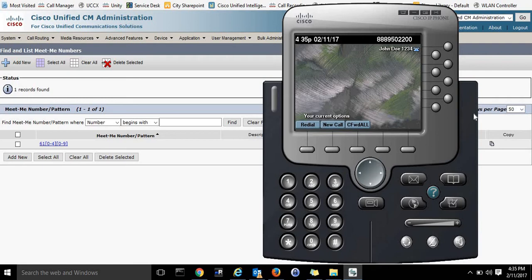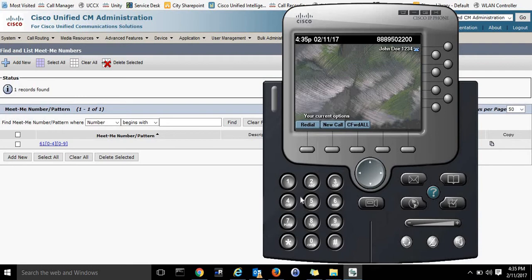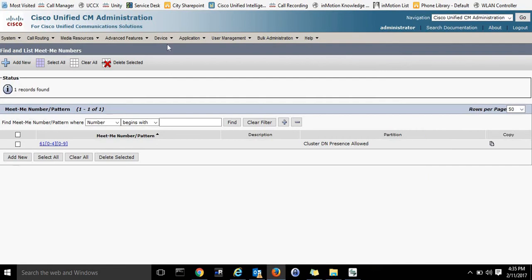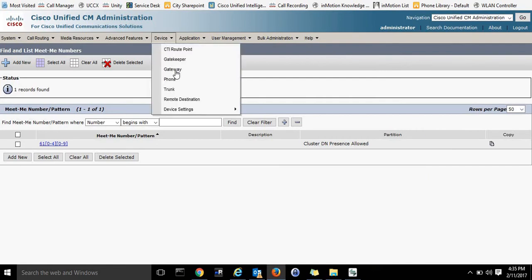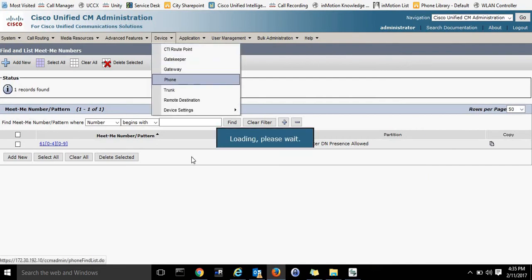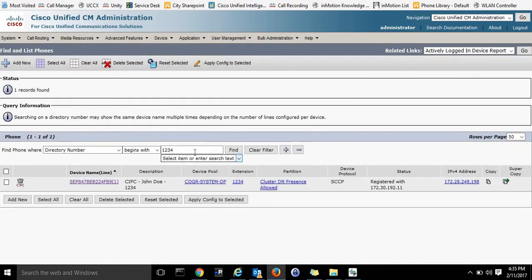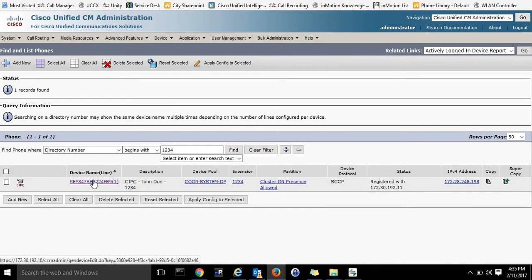So what I will do is I will add a MeetMe button right here, and he will be able to press the button and then dial into the MeetMe number. And then participants will be able to dial into that number as well, and they can have a conference call. So I'll find the phone, go to Device, Phone, and I already searched for it, so it's already pulled up.